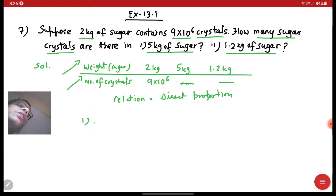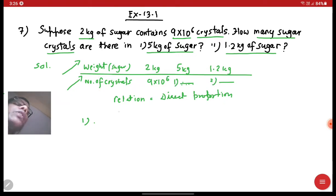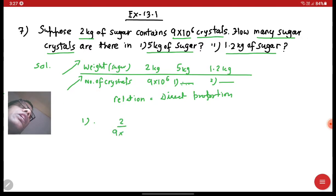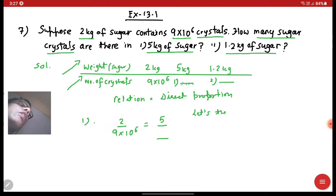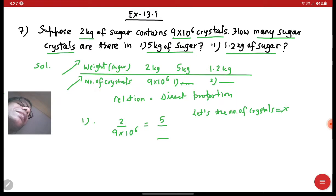Let's solve number one first — that is for 5 kg — and keep number two for after. We can write: 2 upon 9 into 10 raised to the power 6 is equal to the ratio of 5 and the unknown number of crystals. Let the number of crystals be x.